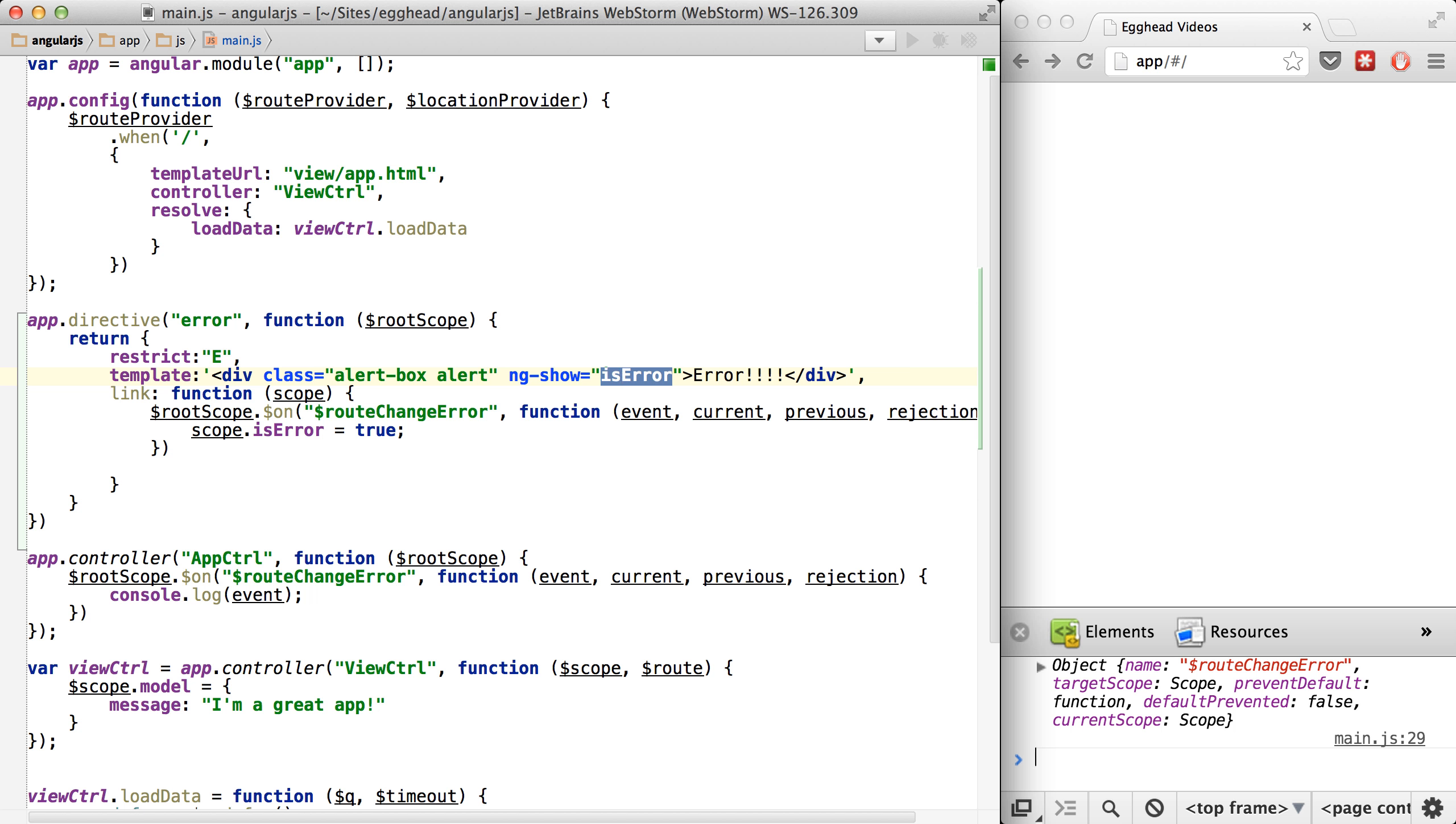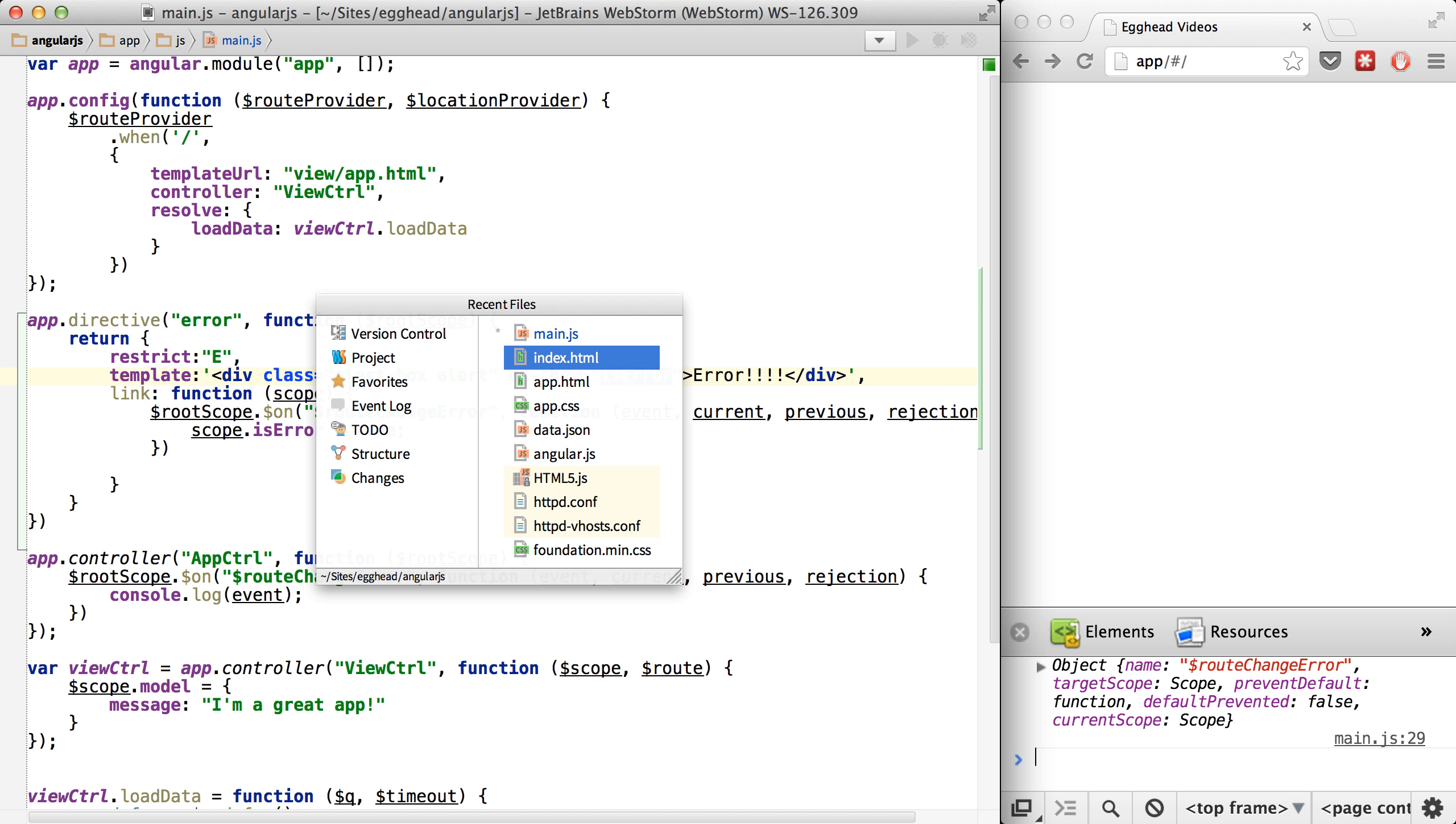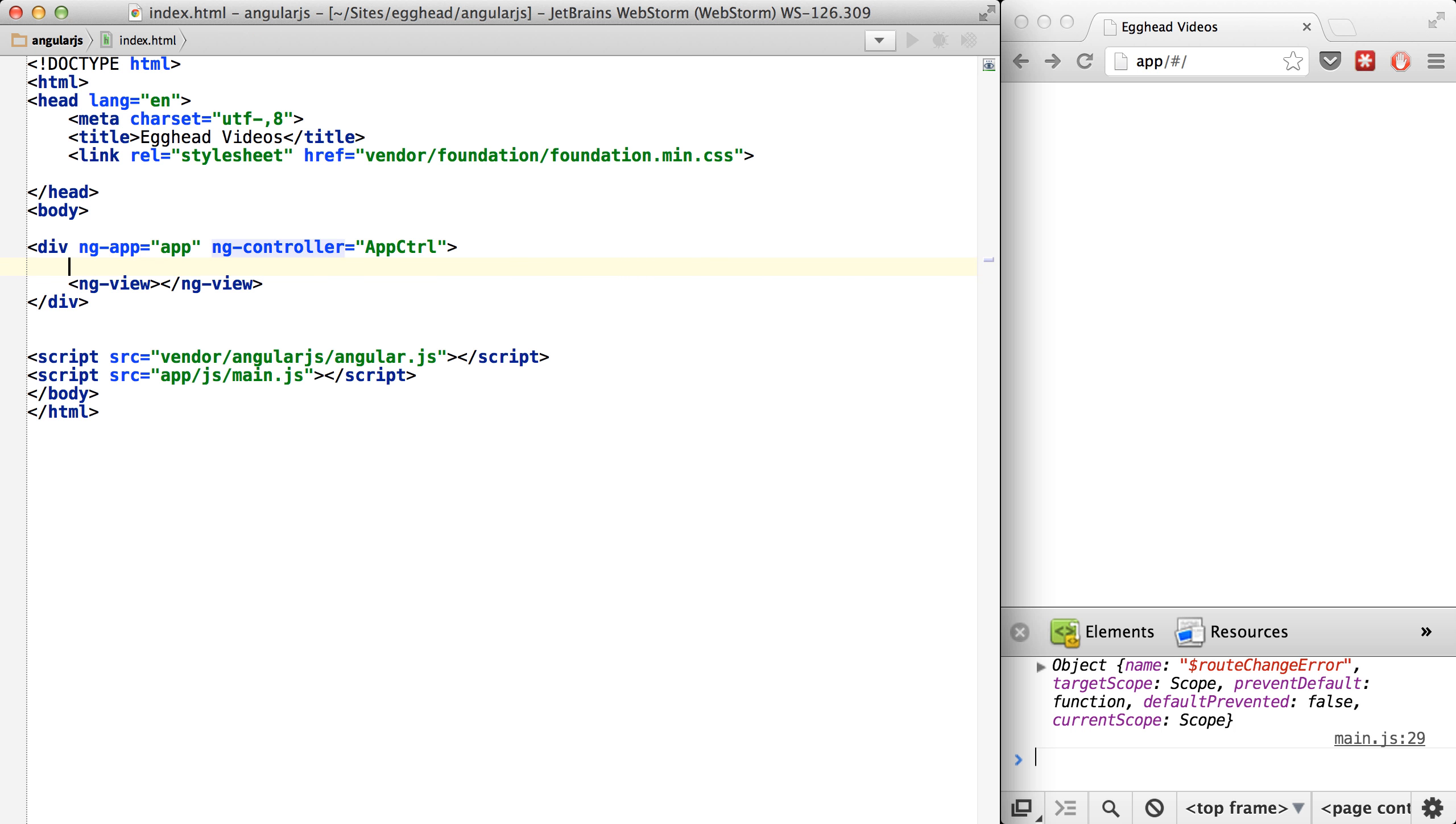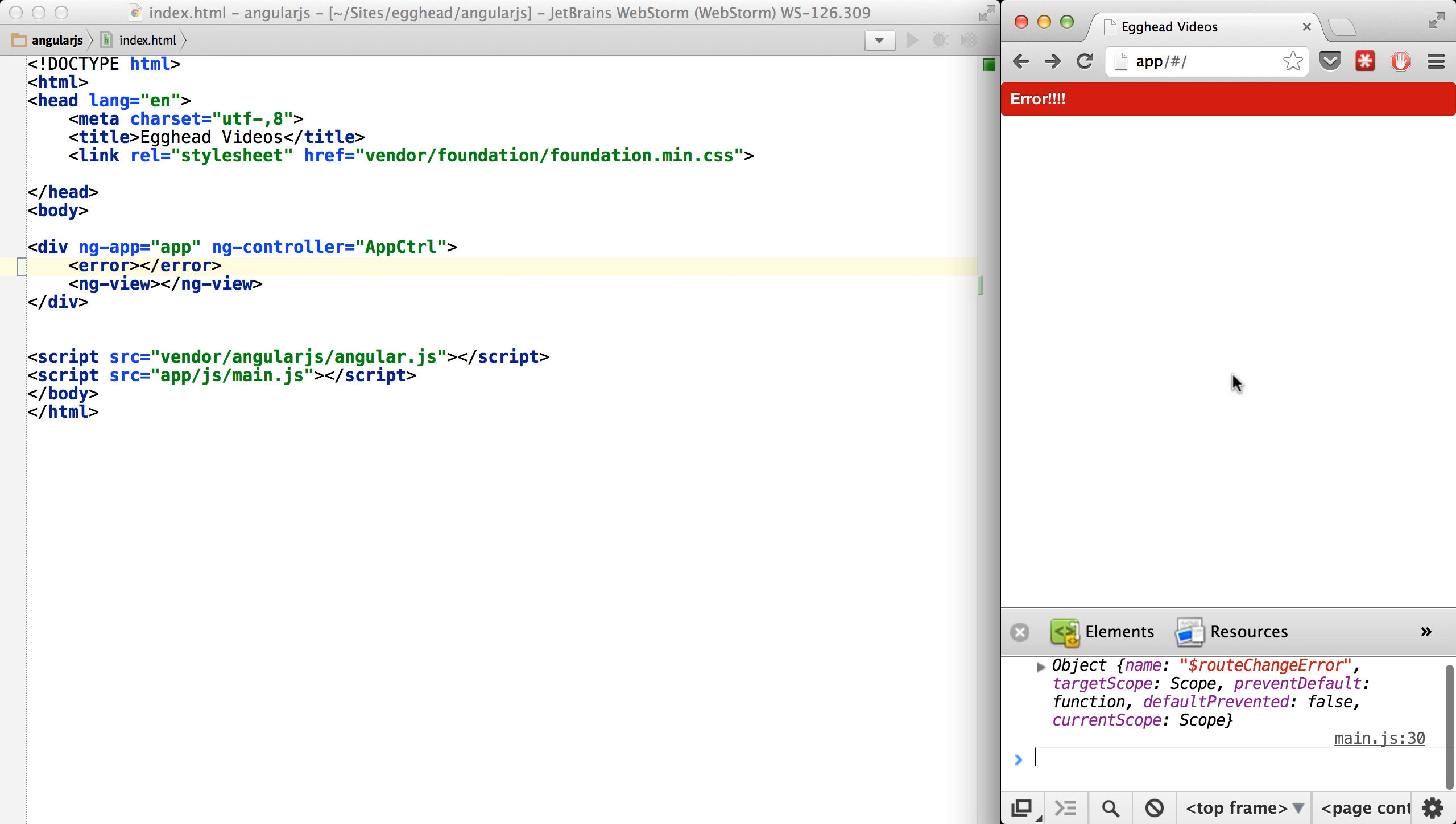And the last thing we have to do is just drop our new error component inside of our code here. And once we refresh, you can see we get a nice alert box error at the top saying that something has happened.